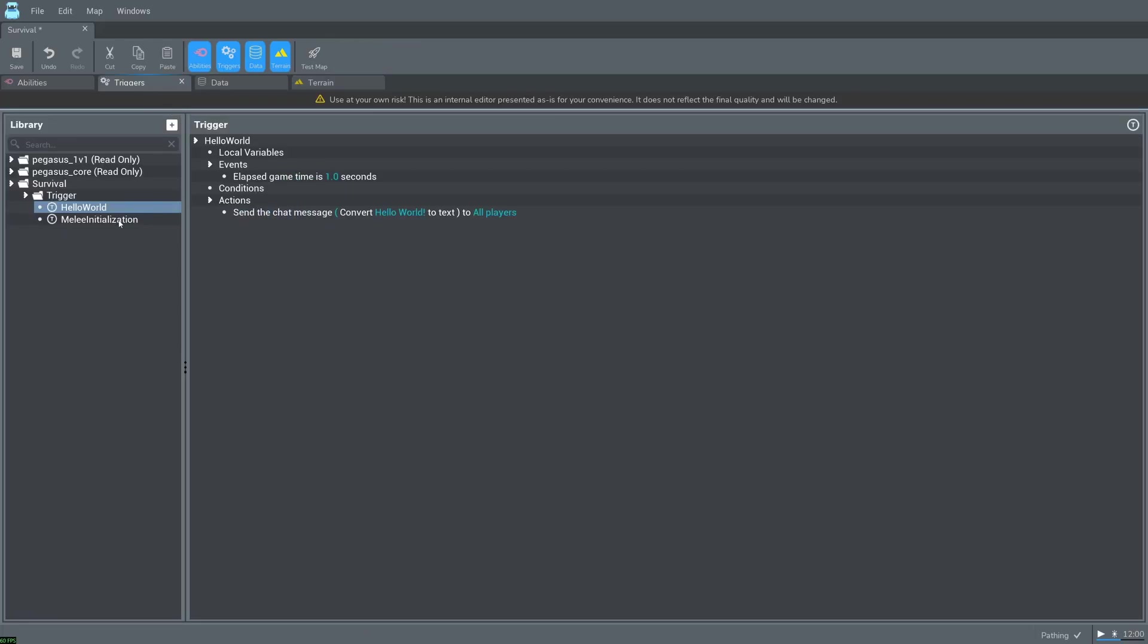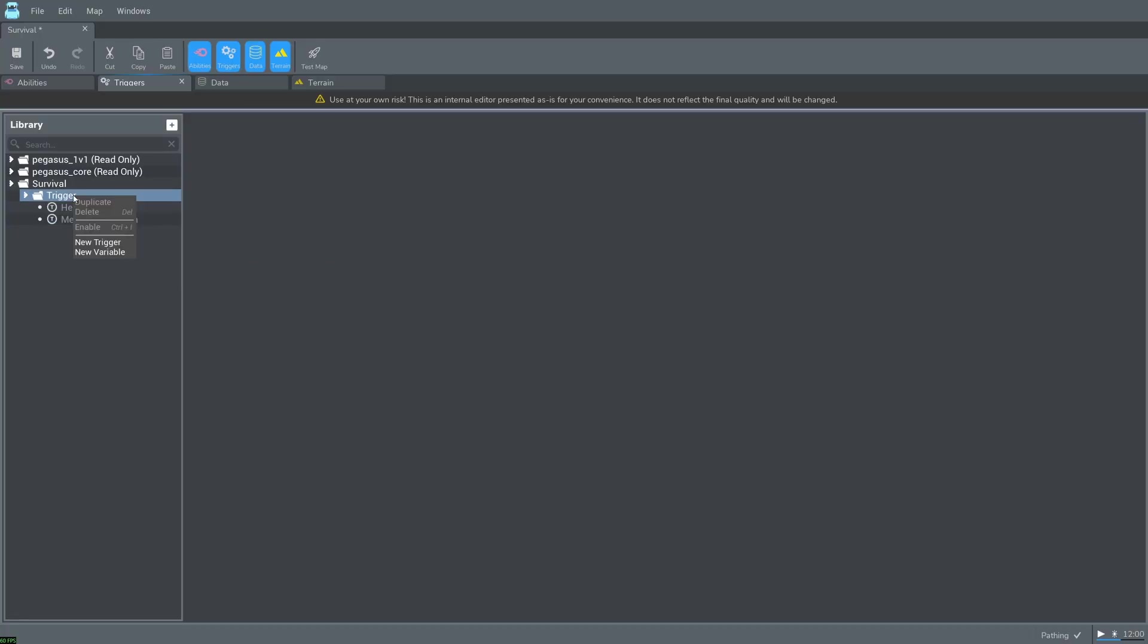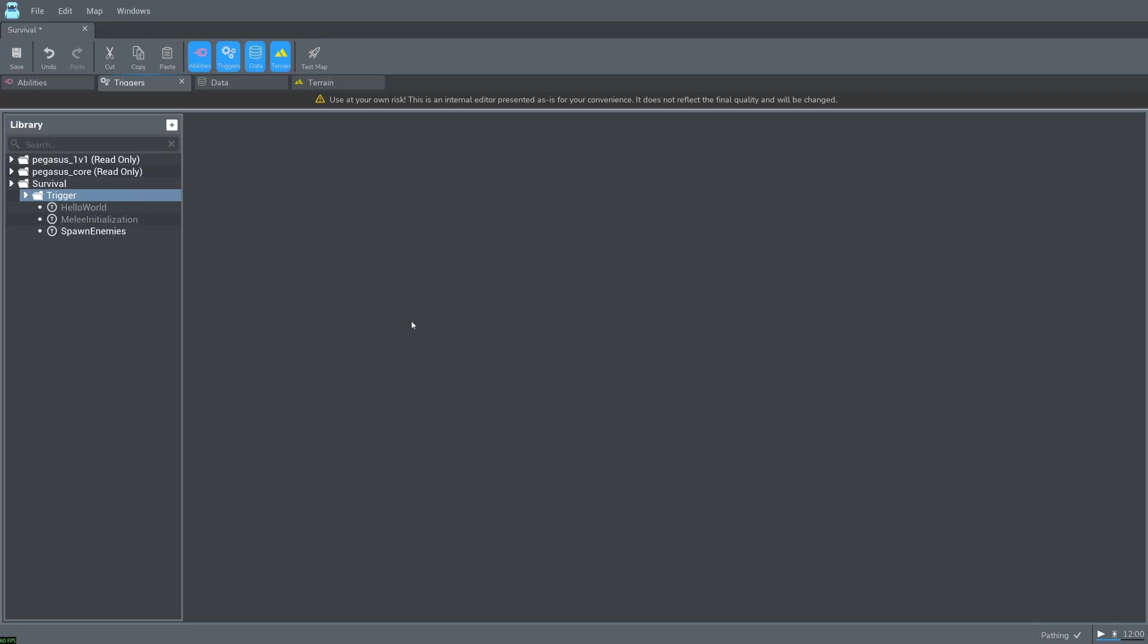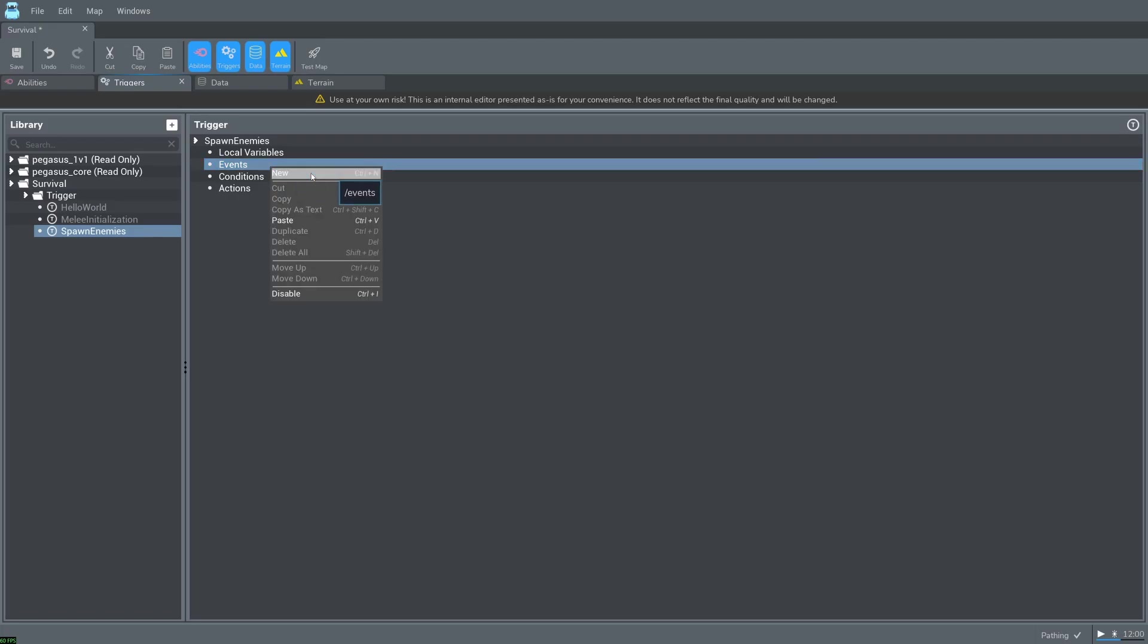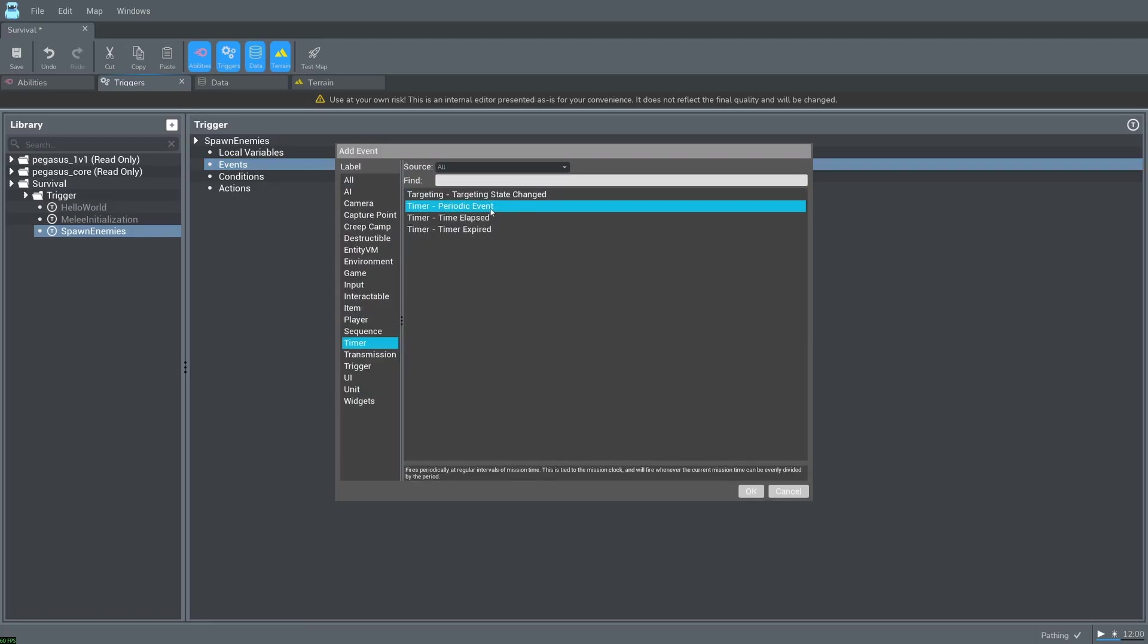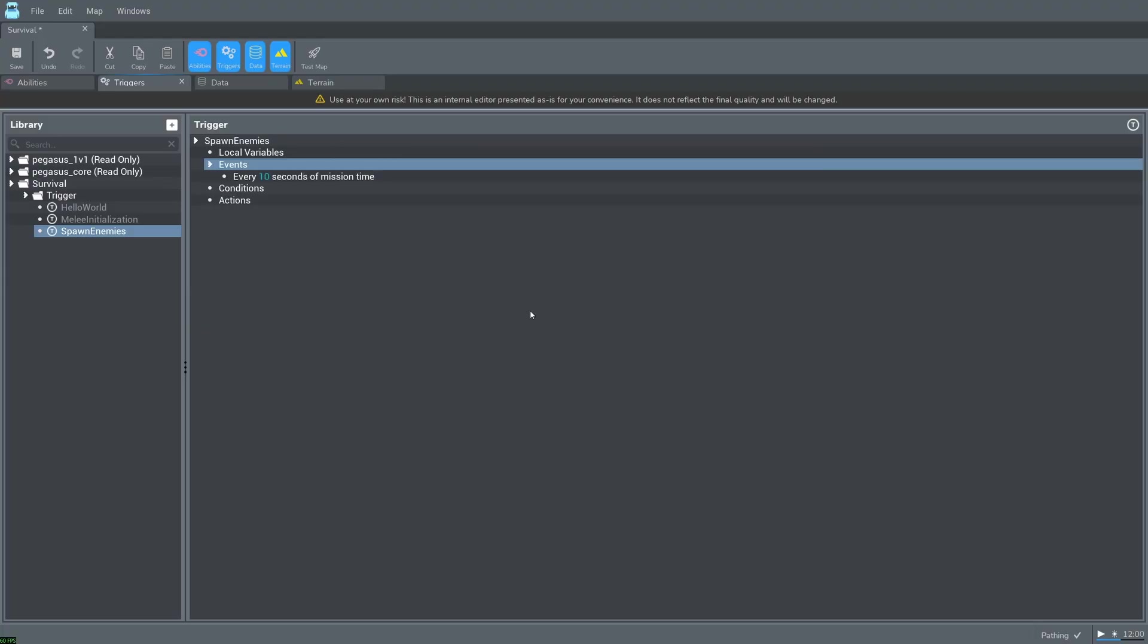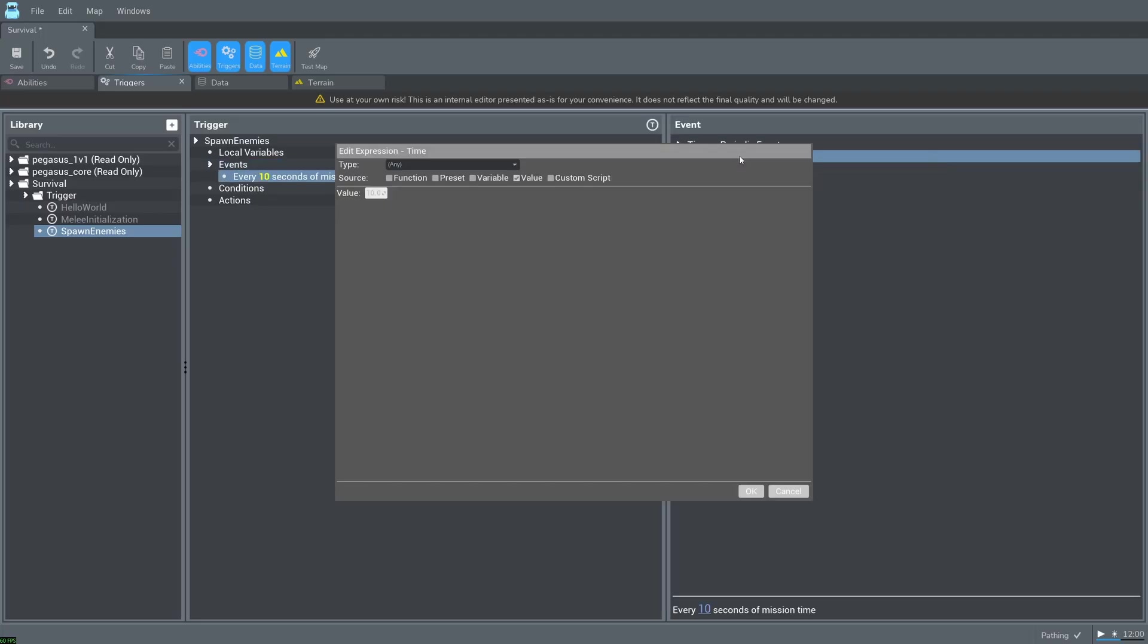We can delete or disable these triggers. Create a new trigger called spawn enemies. Our event here will be timer periodic event. Note that this is different from the time elapsed event that we used in our hello world trigger. Change the duration to 3.